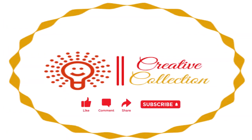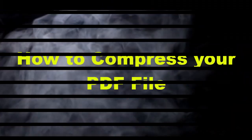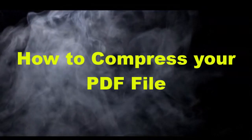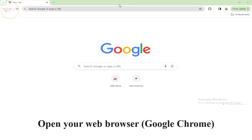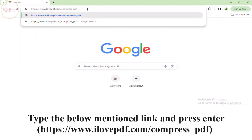Hi viewers, welcome to my YouTube channel. In this video I will show you how to compress your PDF file. Open your web browser Google Chrome, type the below mentioned link and press enter.